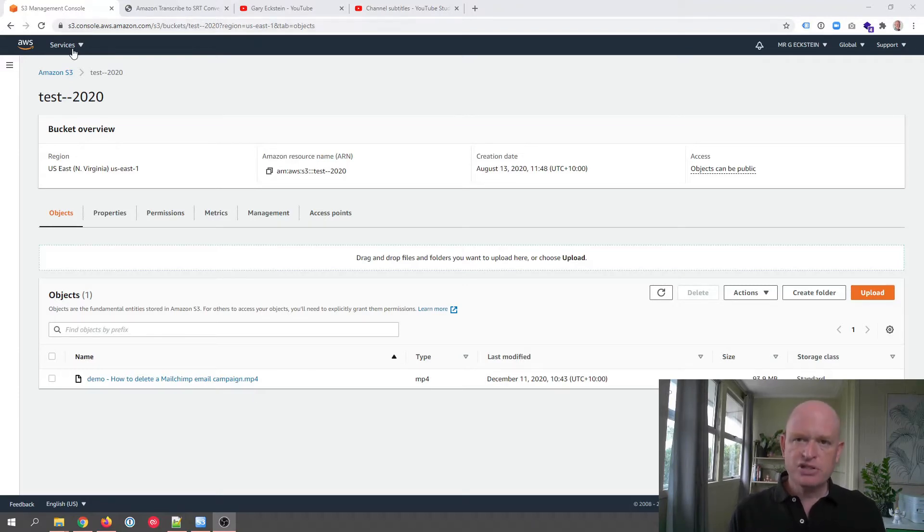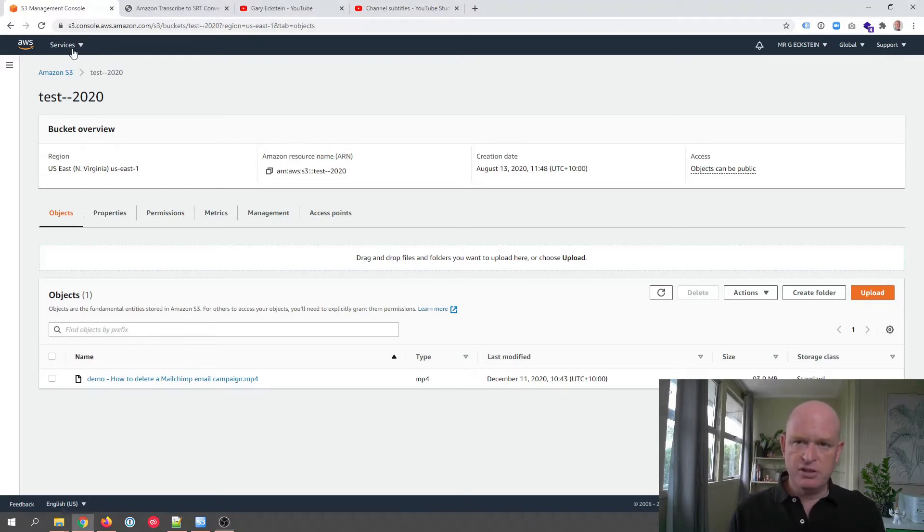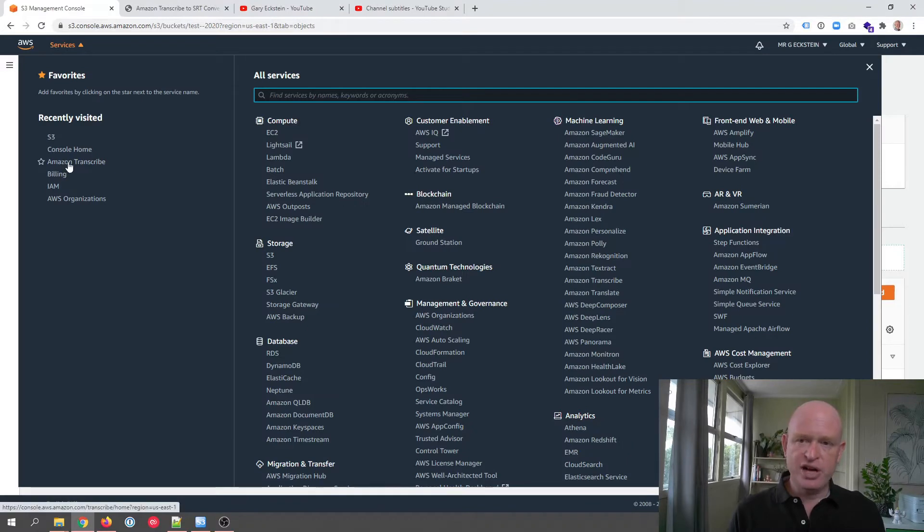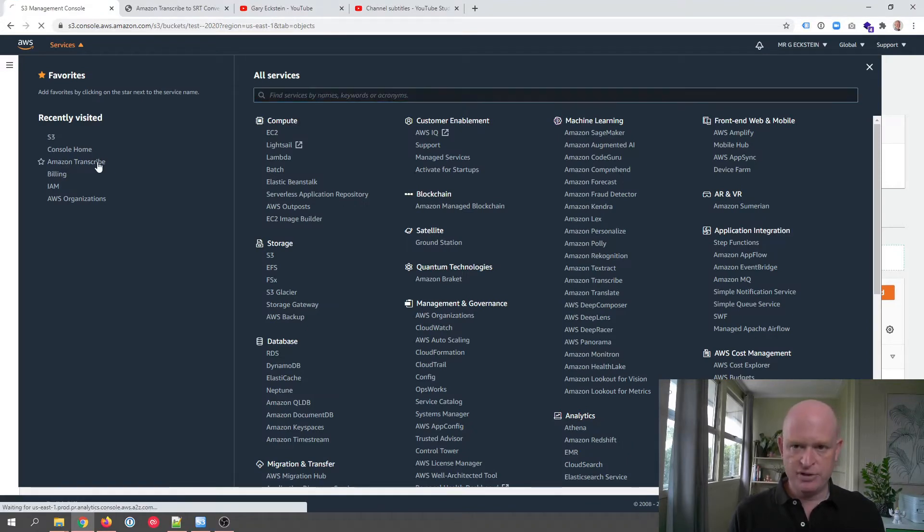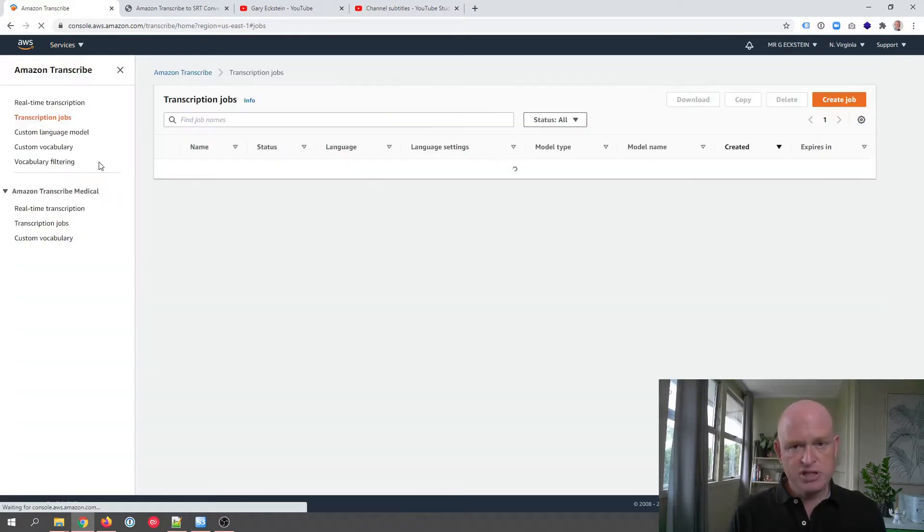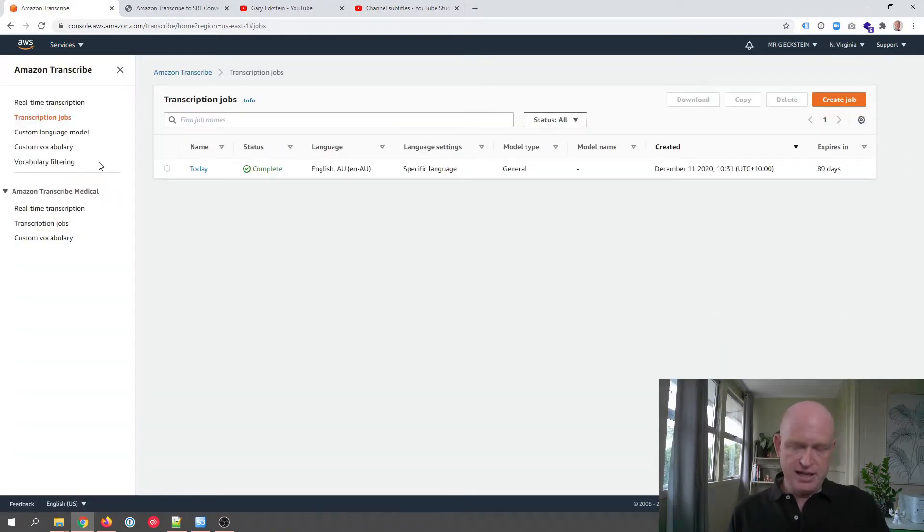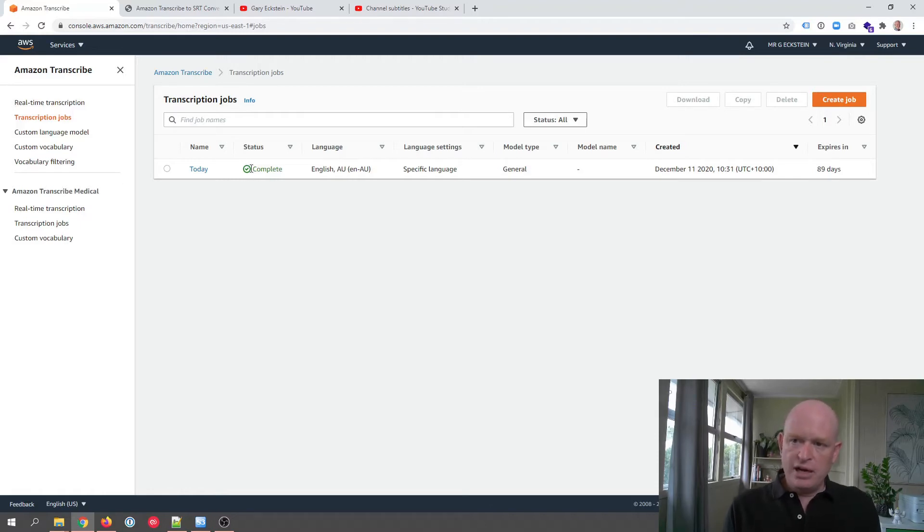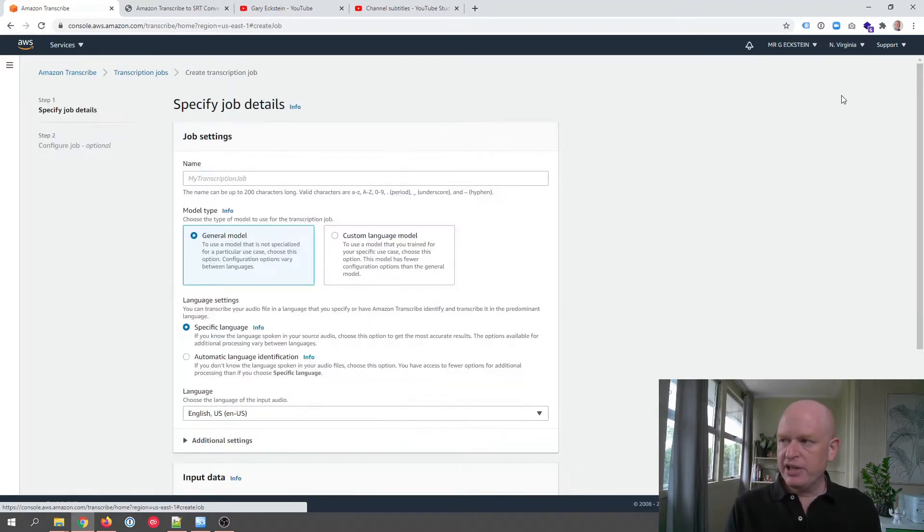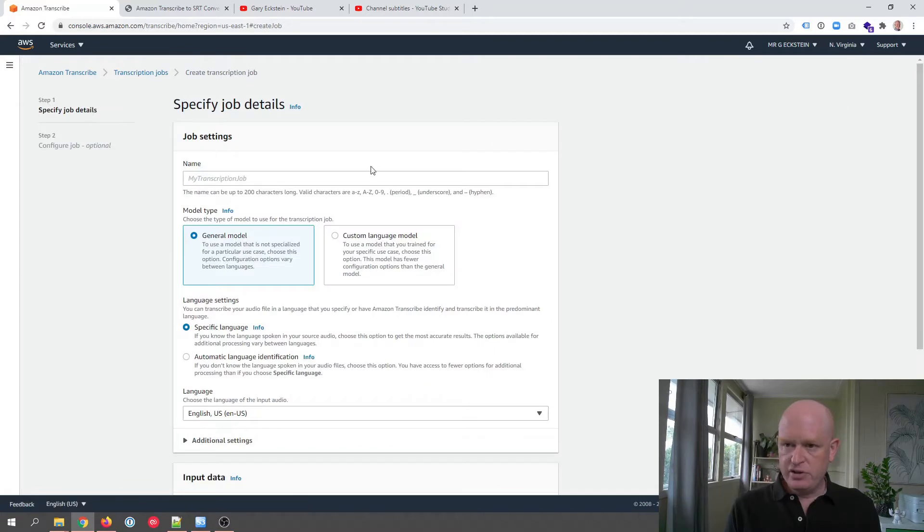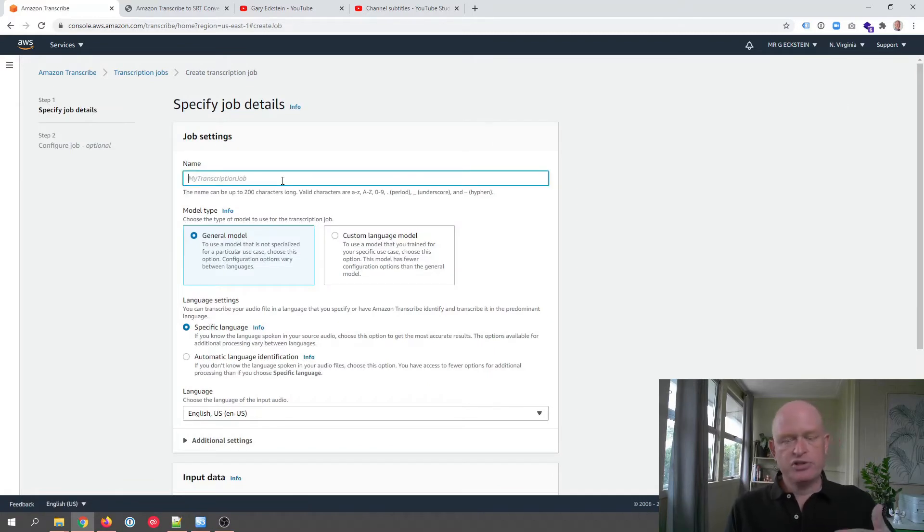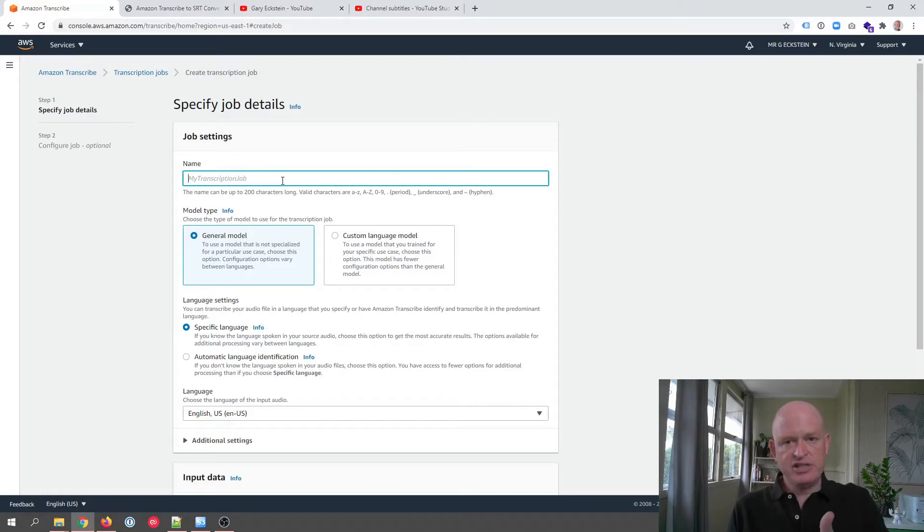Let me go across to Amazon transcribe. There it is there, but I could search for it. I'm going to click on Amazon transcribe, and Amazon transcribe will create the subtitles for us. I already have one here but let's create a new job. So I'm going to click create job. I can call it anything I want.